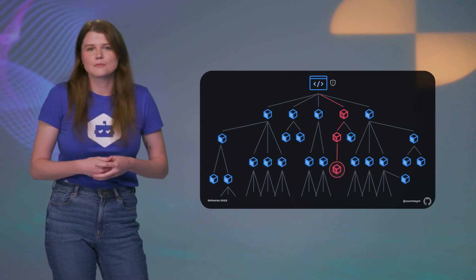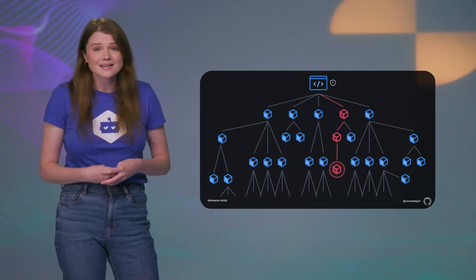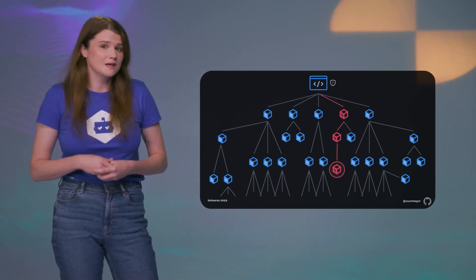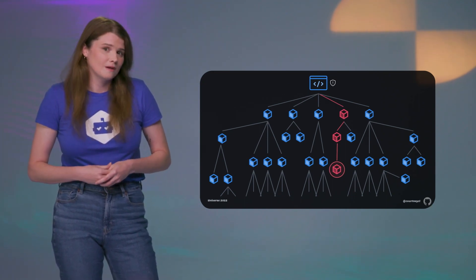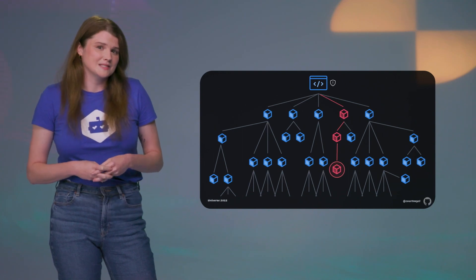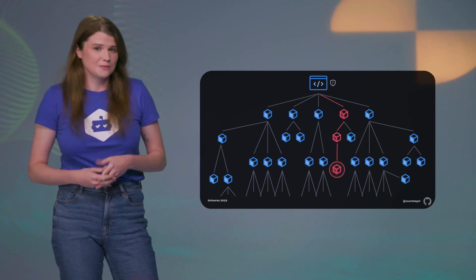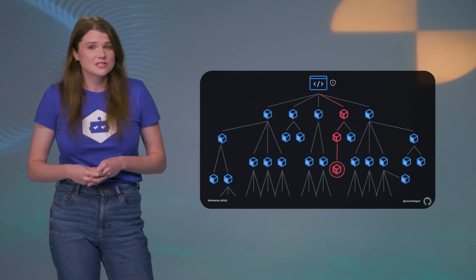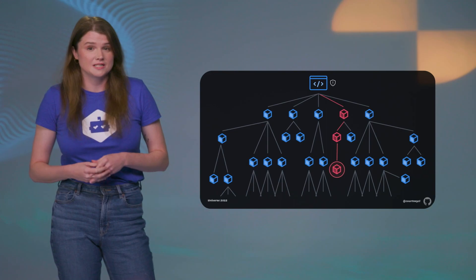So enter supply chain security. How do we secure the components and practices involved in creating and deploying software? We want to avoid supply chain compromises brought on by upstream vulnerabilities and protect against the risk of supply chain attacks. And SBOMs can play a key role in this process.